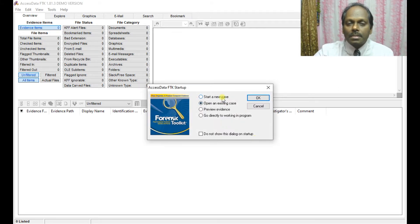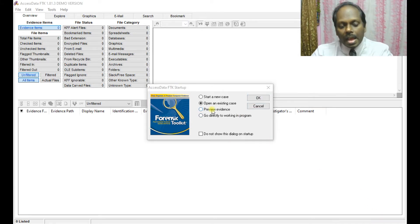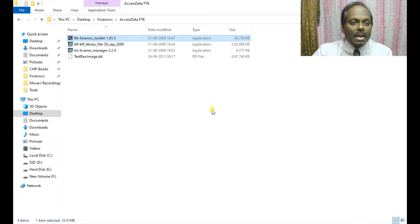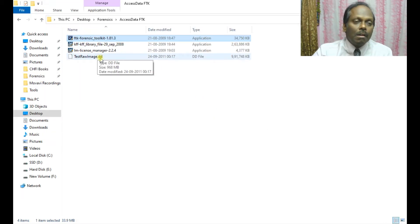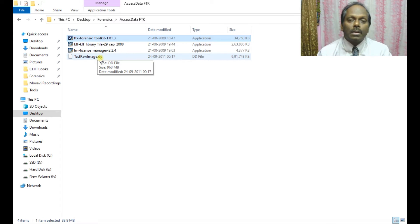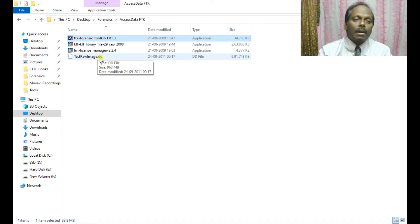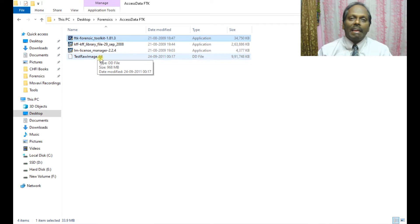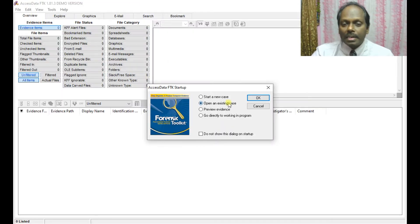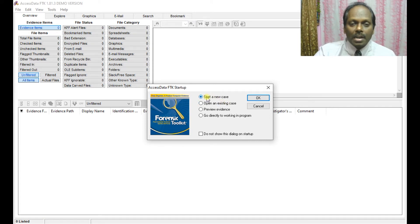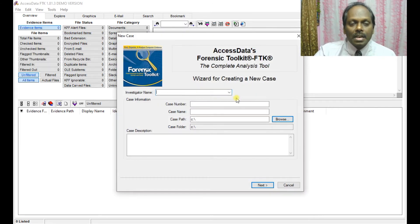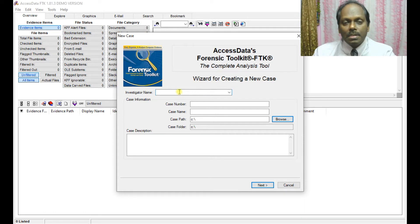You can start with a new case, open an existing case, preview evidence, or go directly into the program. Before running a case, I have already prepared the data — a disk image in DD format. As shown in earlier demonstrations, taking an image in DD format is mandatory to start a new case. Here I am starting a new case.